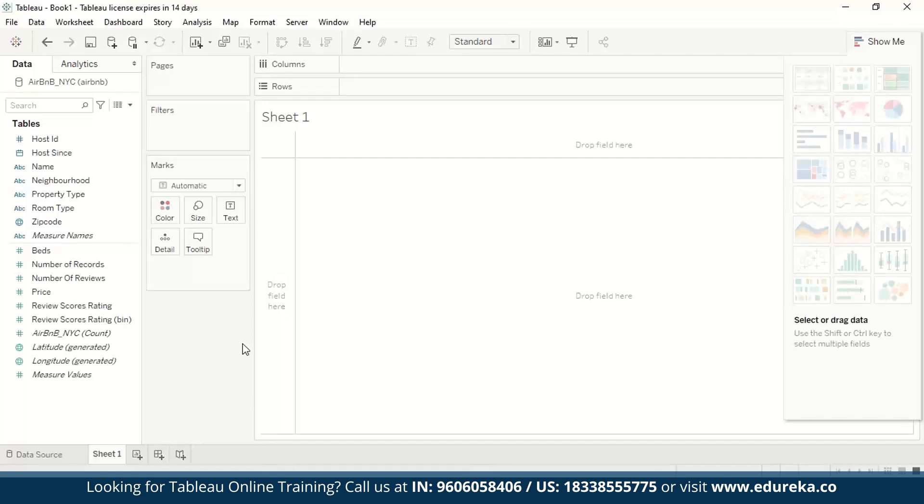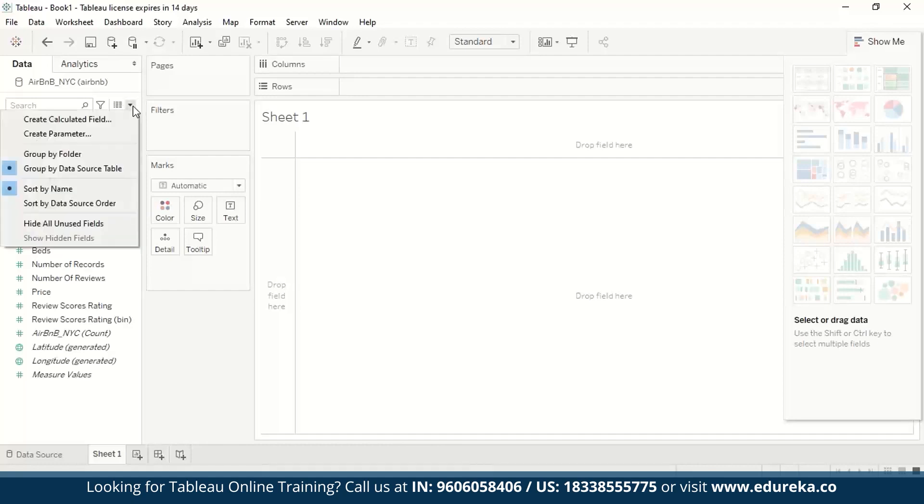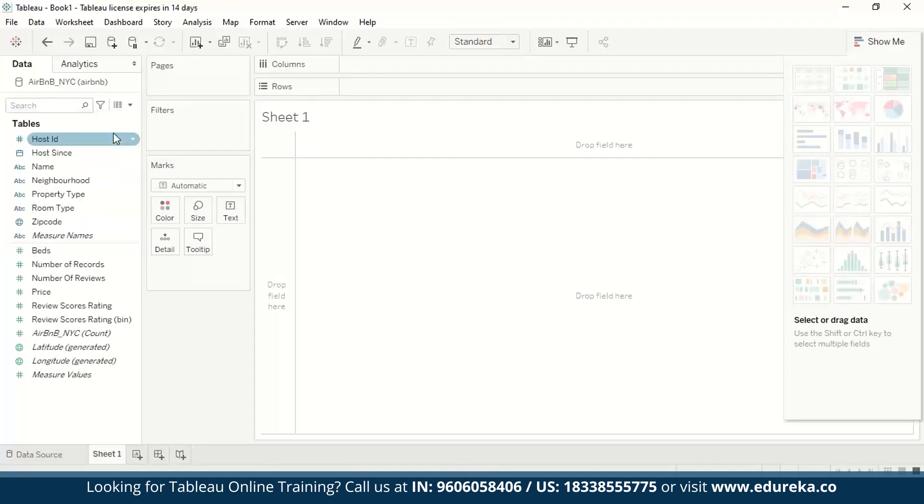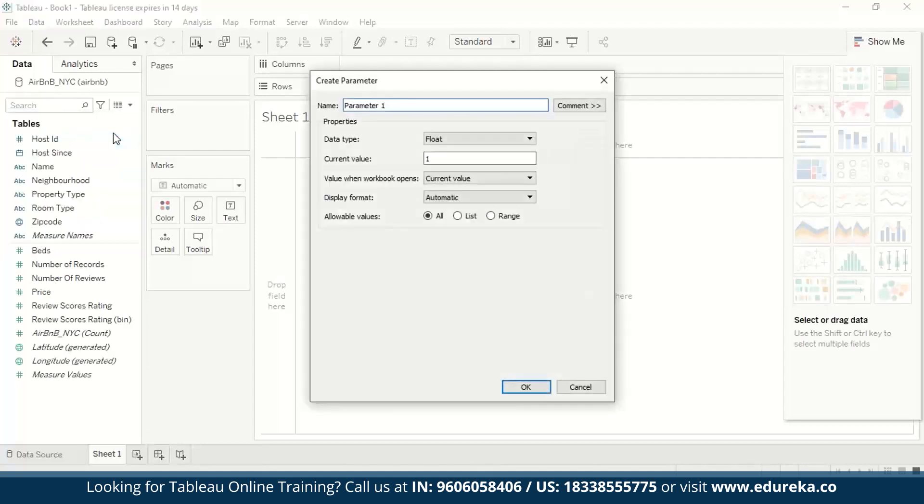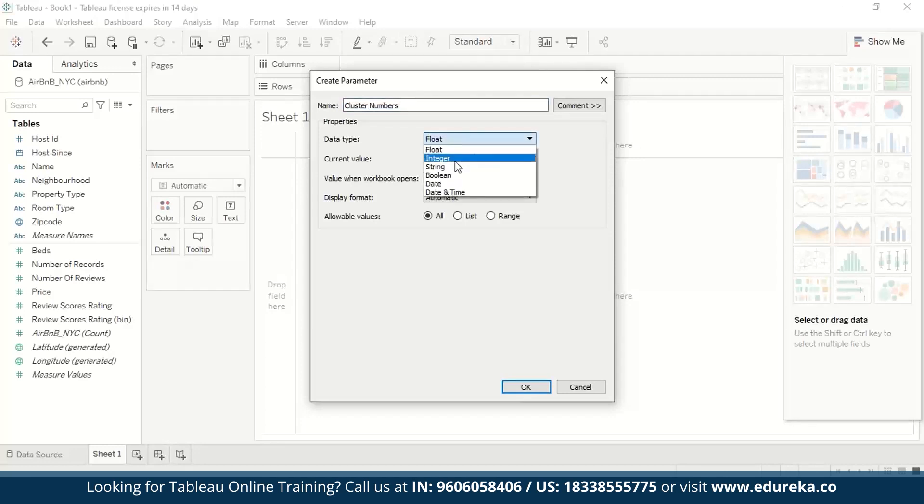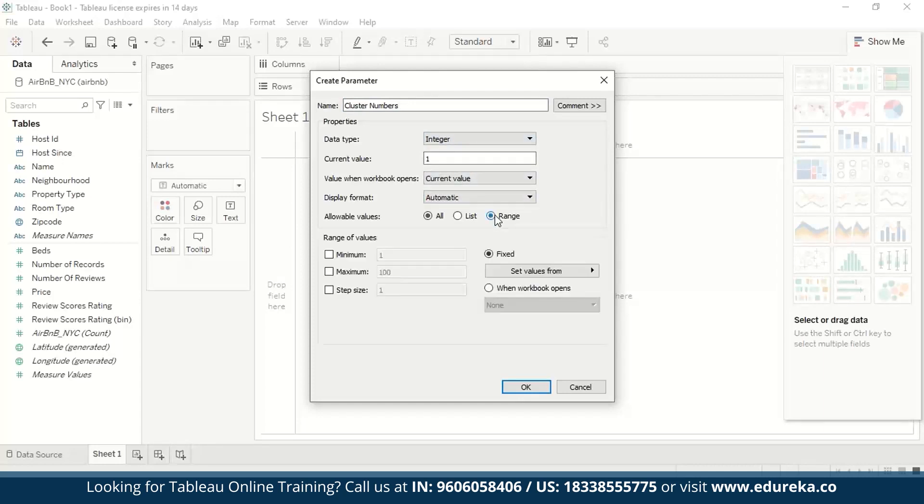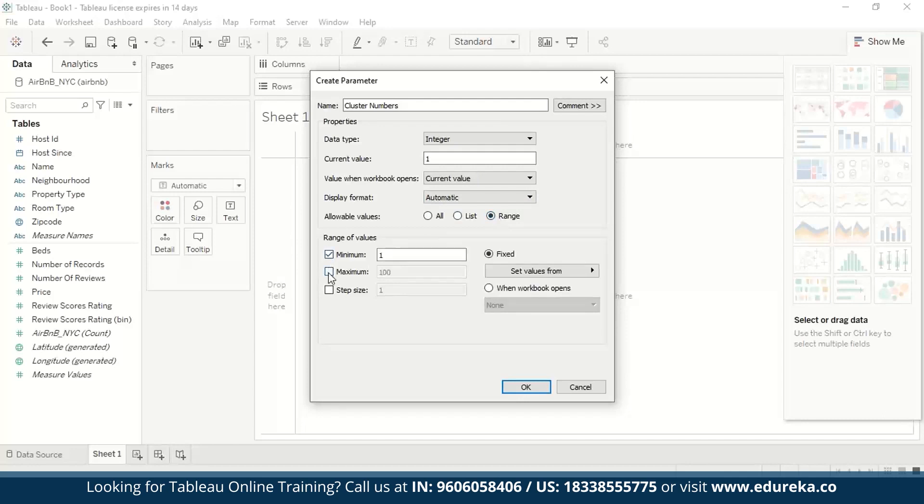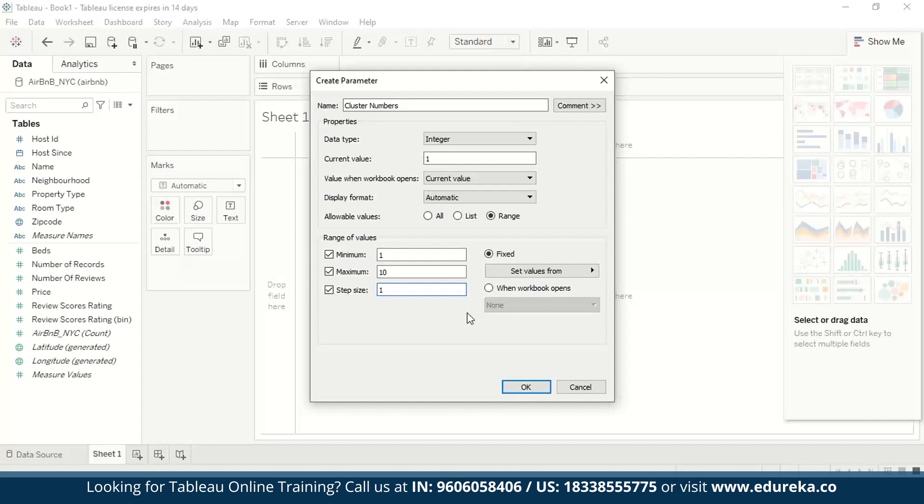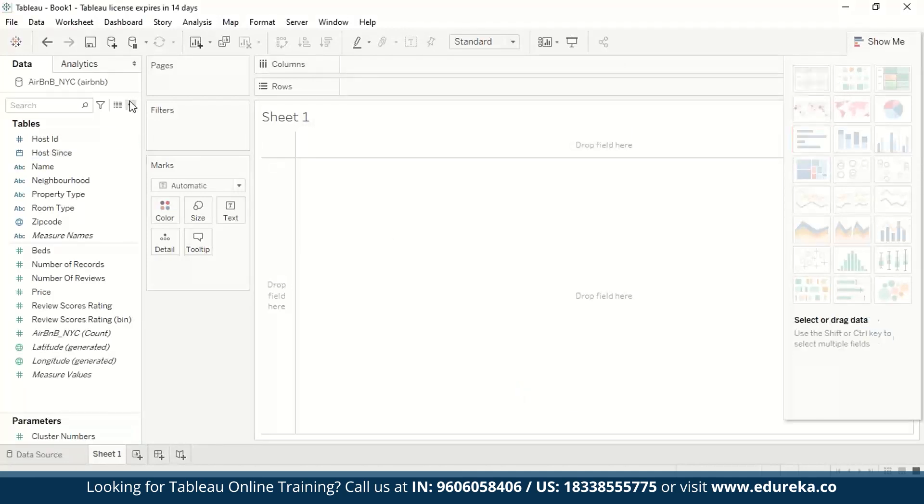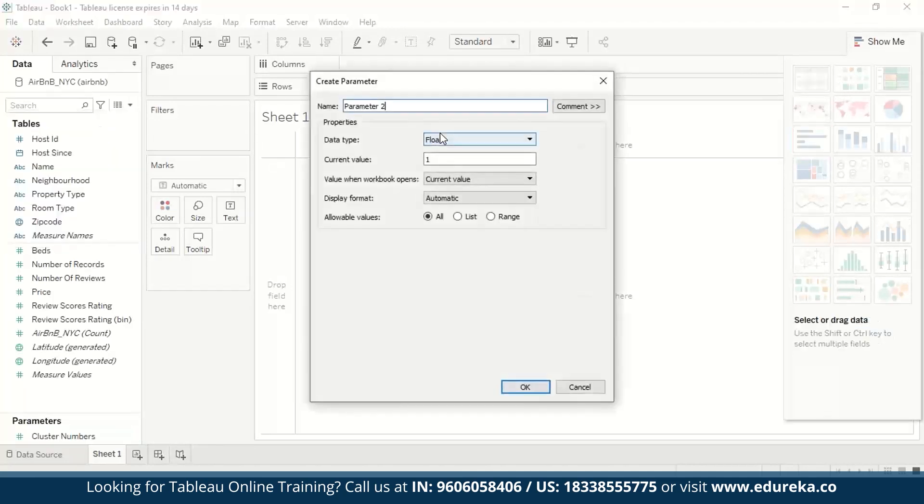So I am going to go on to my first sheet and we need to create control parameters here. We need to create two parameters that we are going to use to select our clustering method and number of clusters, which are cluster numbers and clustering algorithm. So I am going to select this drop down and click on create parameter. Name the first one cluster numbers. Data type will be integer. Current value is one automatic. And for allowable values, I am going to select a range. Minimum is going to be one. Maximum is going to be ten. And then step size is one. You can change it according to your requirements. I am just going to keep the range of values less because this is a very rudimentary design.